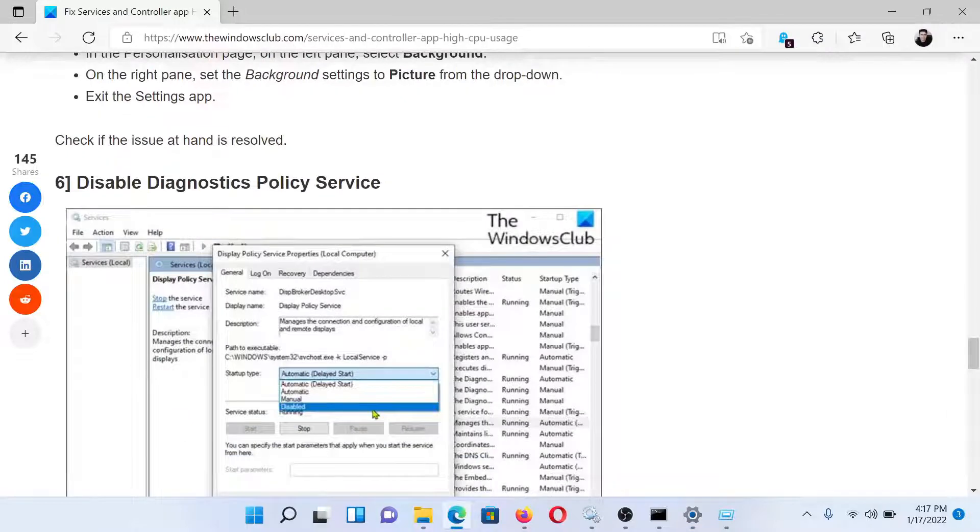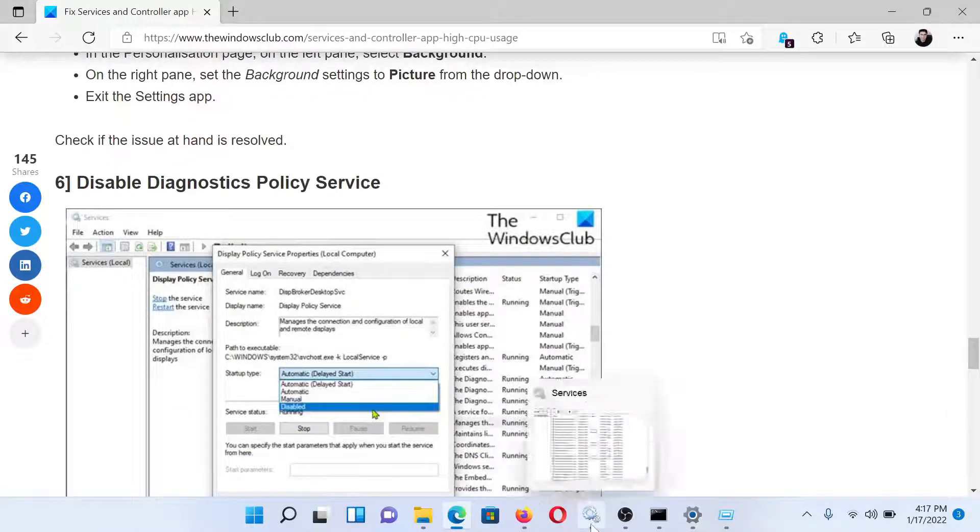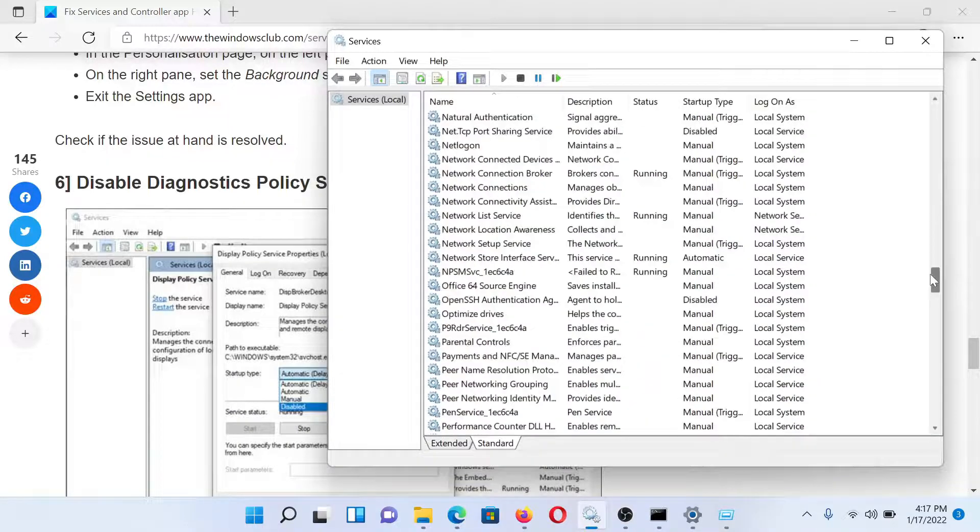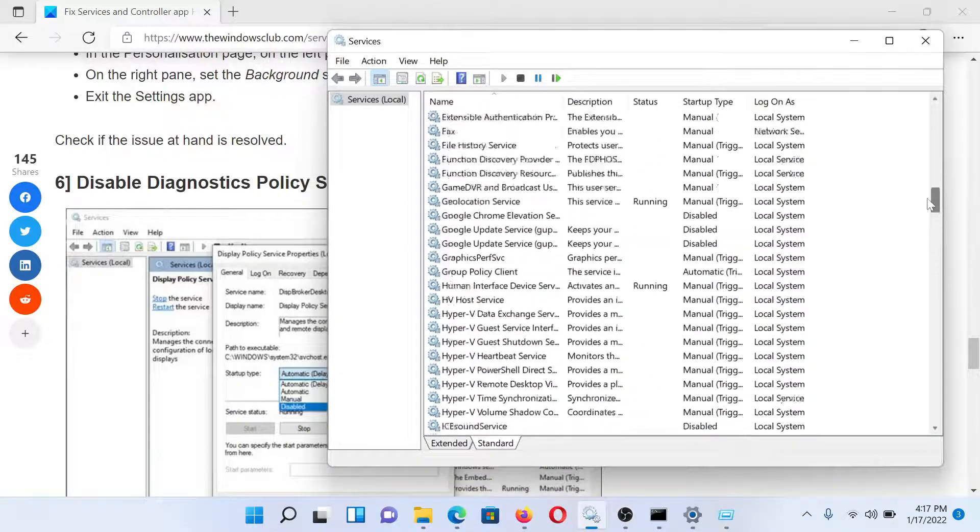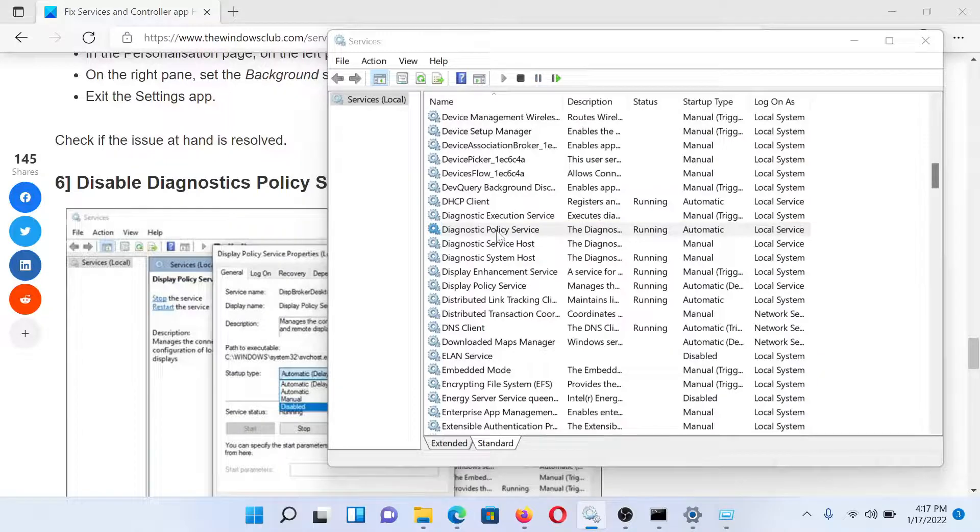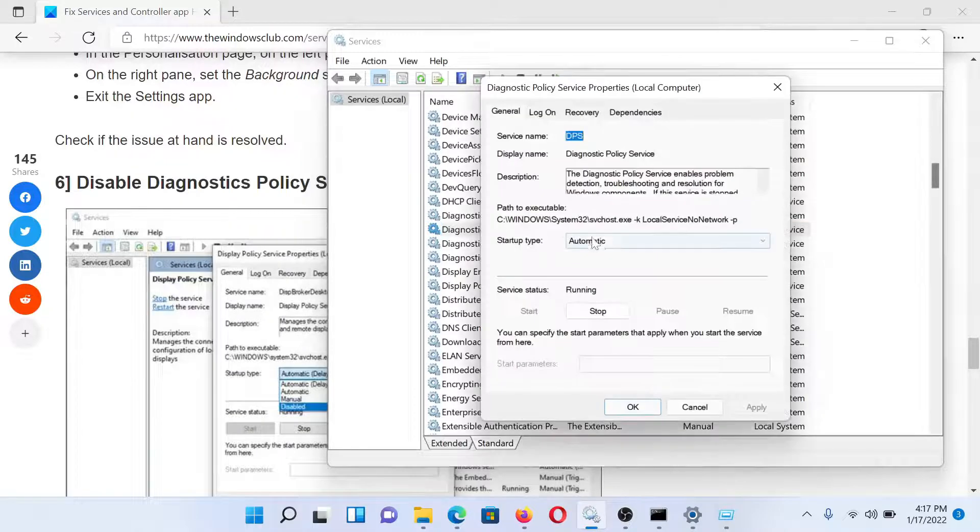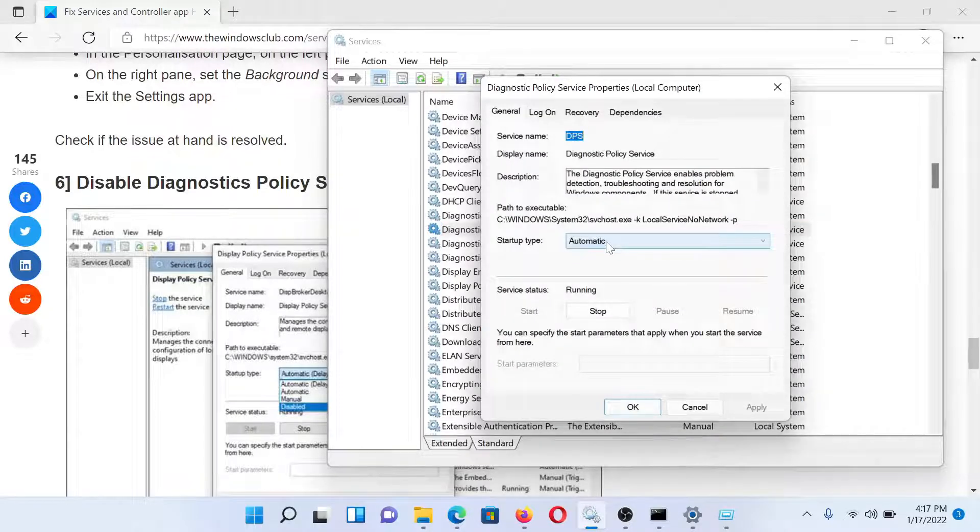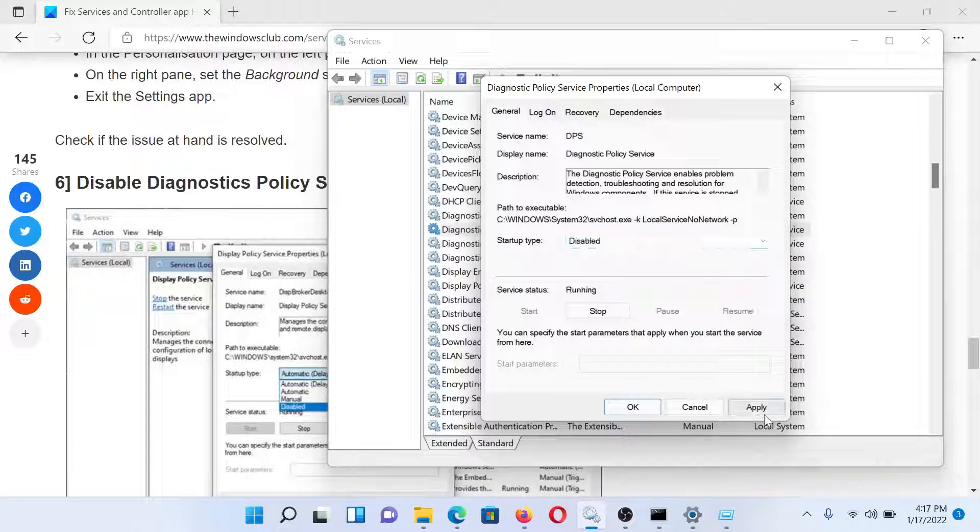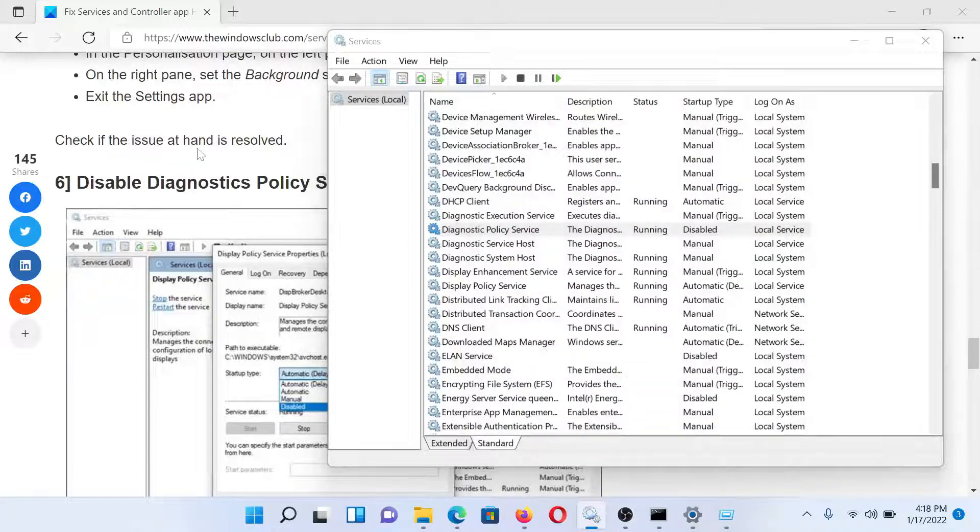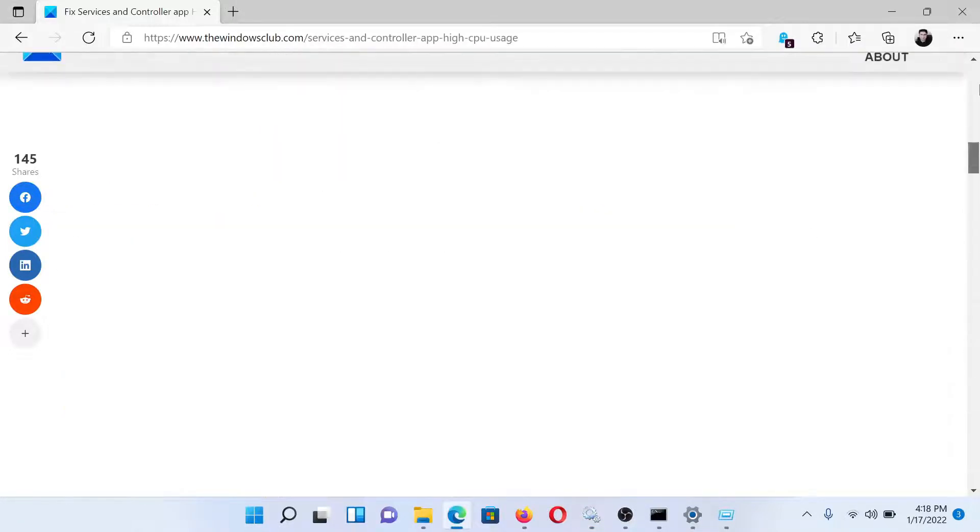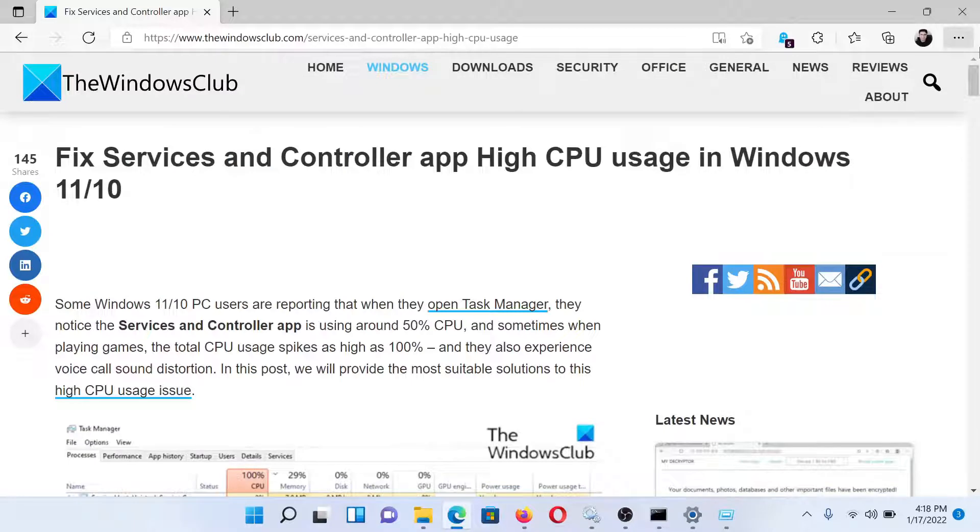The next solution would be to disable Diagnostic Policy Service. Go to the Service Manager window once again, and this time we'll go to the Diagnostic Policy Service. Double-click on it to open its properties, and then change the startup type from Automatic to Disabled. Click on Apply and then on OK to save the settings.